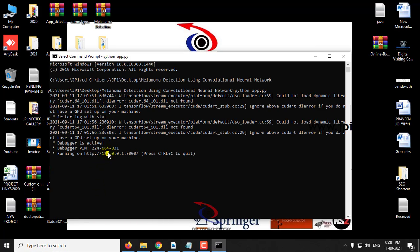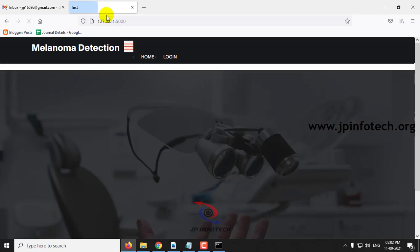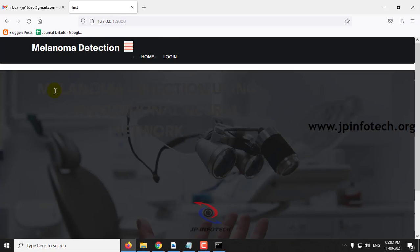Now you can copy this URL, go to your browser, paste it, and now you can see the home screen or welcome screen of the project with the project title.